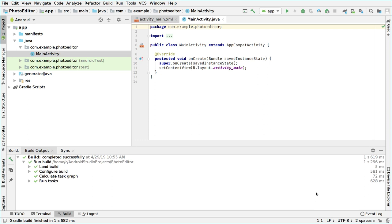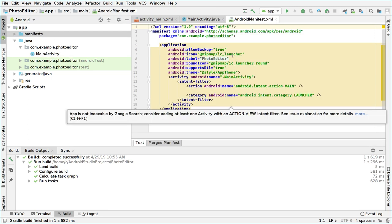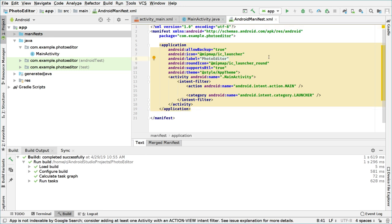We will start by focusing on the Android manifest file. So we will open our manifest folder and our manifest file. What we have to define here is that we want to use permissions — two permissions for this application. One will be to read external storage, and the other one will be to write external storage.